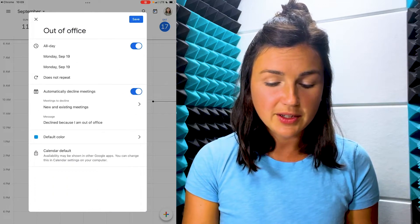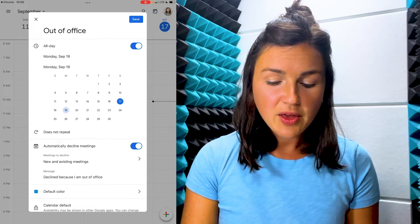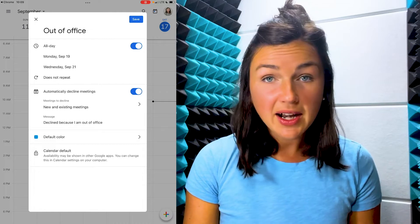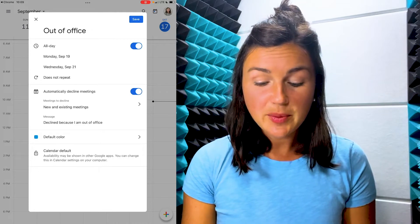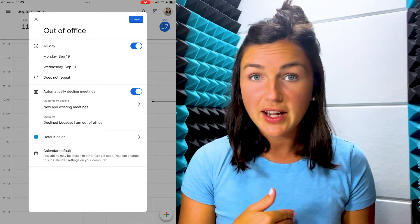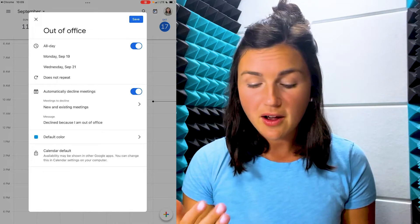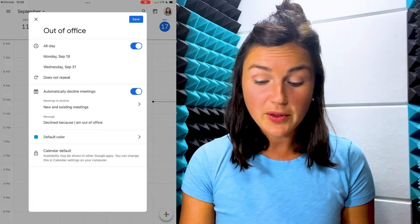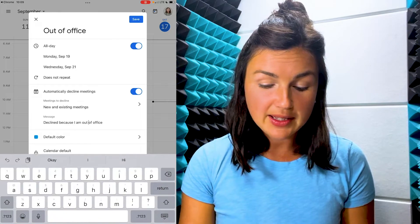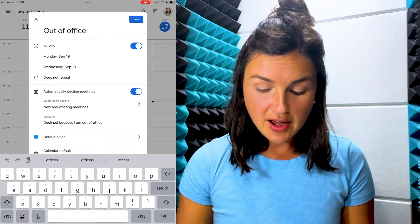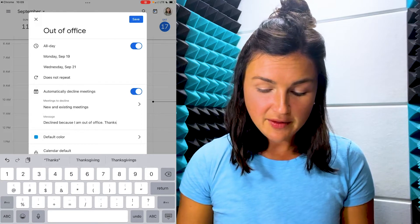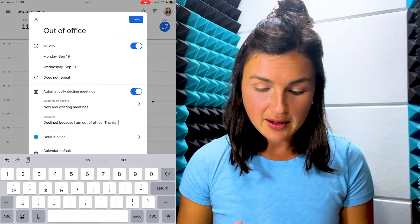I'll be out of the office on Monday through Wednesday. I can automatically decline new meetings, so if anyone sends me a meeting invite while I'm out of the office I can toggle that option. I can even change the message to be a little bit more personalized if I'd like.